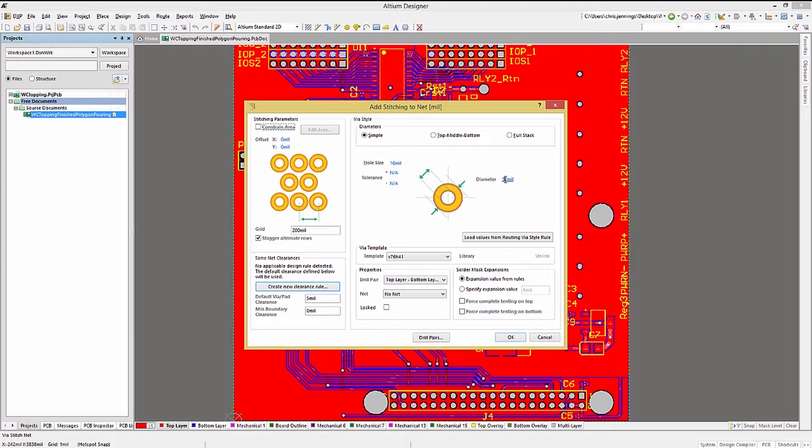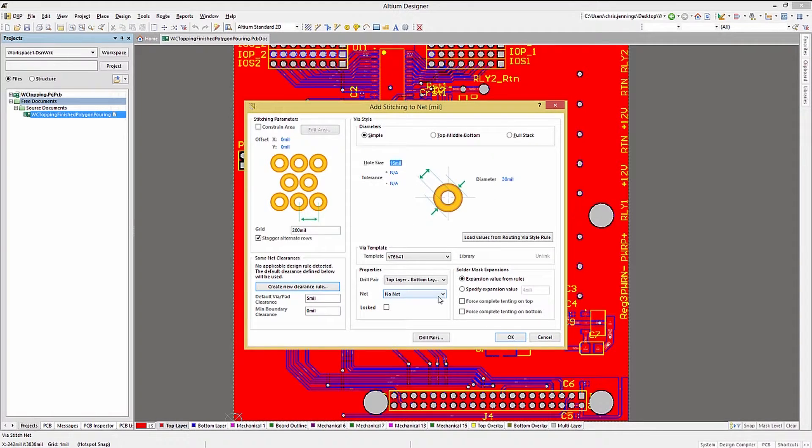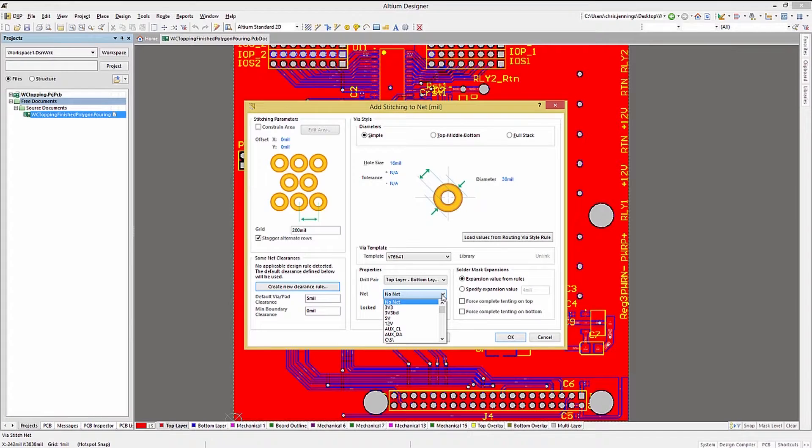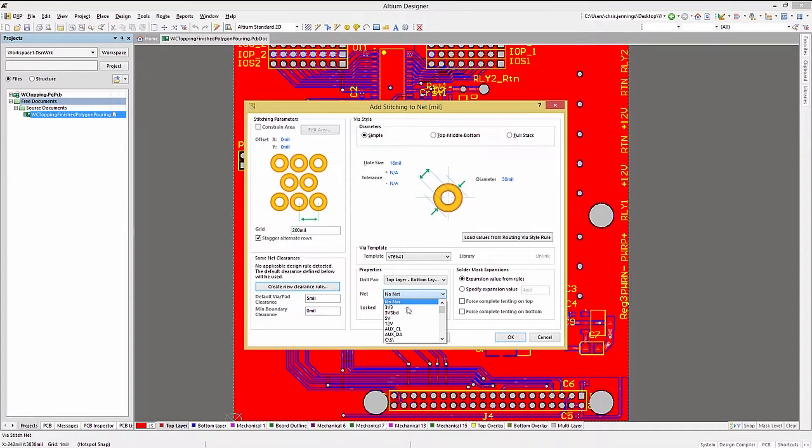We will need to pick the net to add the vias to and the layers. I will keep the full layer stack and select 5 volts for this net name.